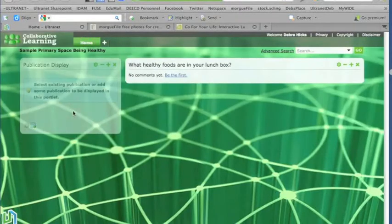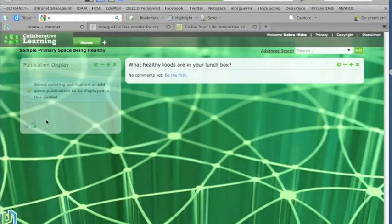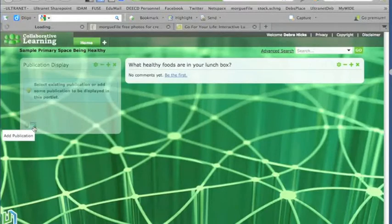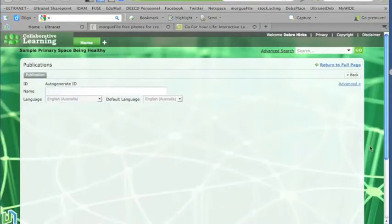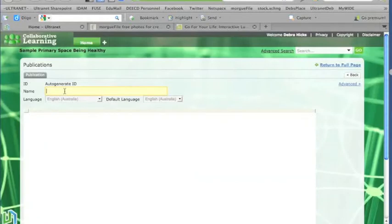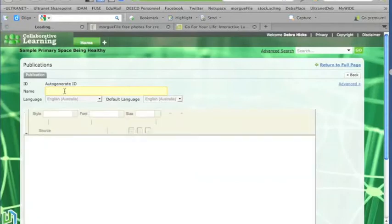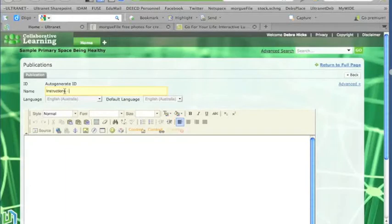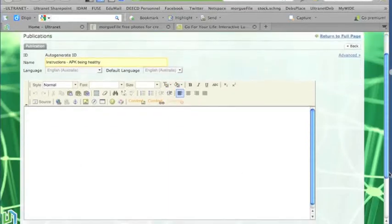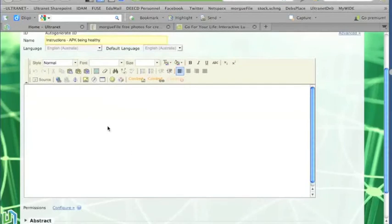Now Publication Display will allow me to add the instructions. So if I just click on the Add Publication button at the bottom, I can get the dialog box, and I can just give this a name. So I'm just going to call this one instructions for accessing prior knowledge on being healthy. So that's what this publication display is about.